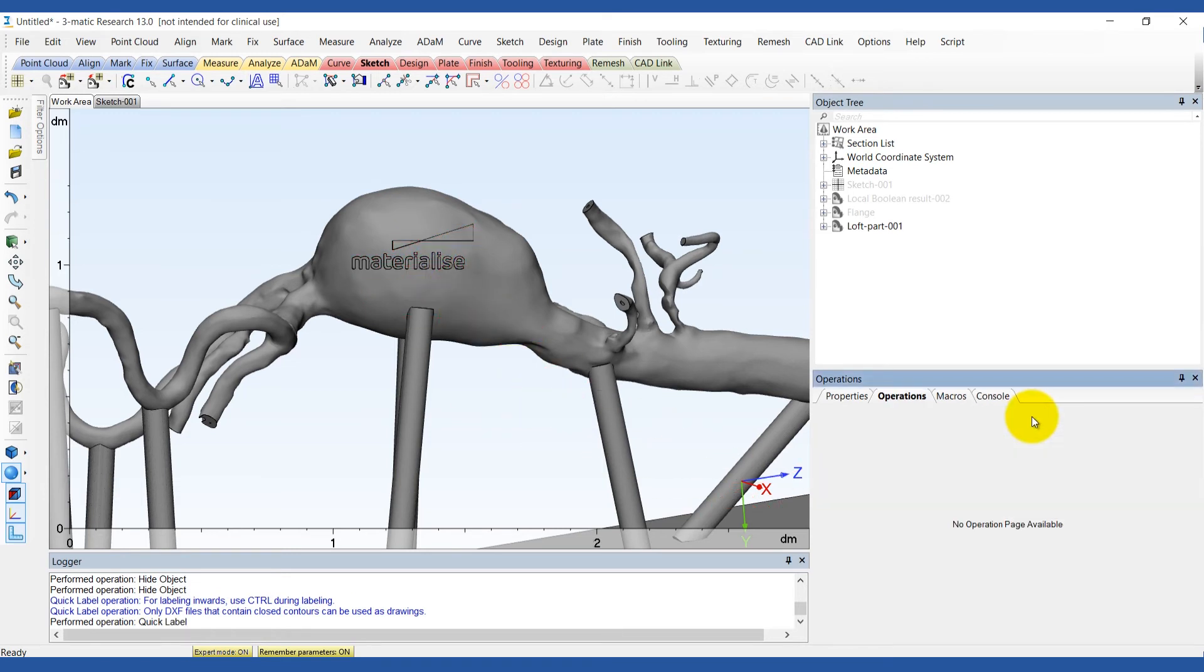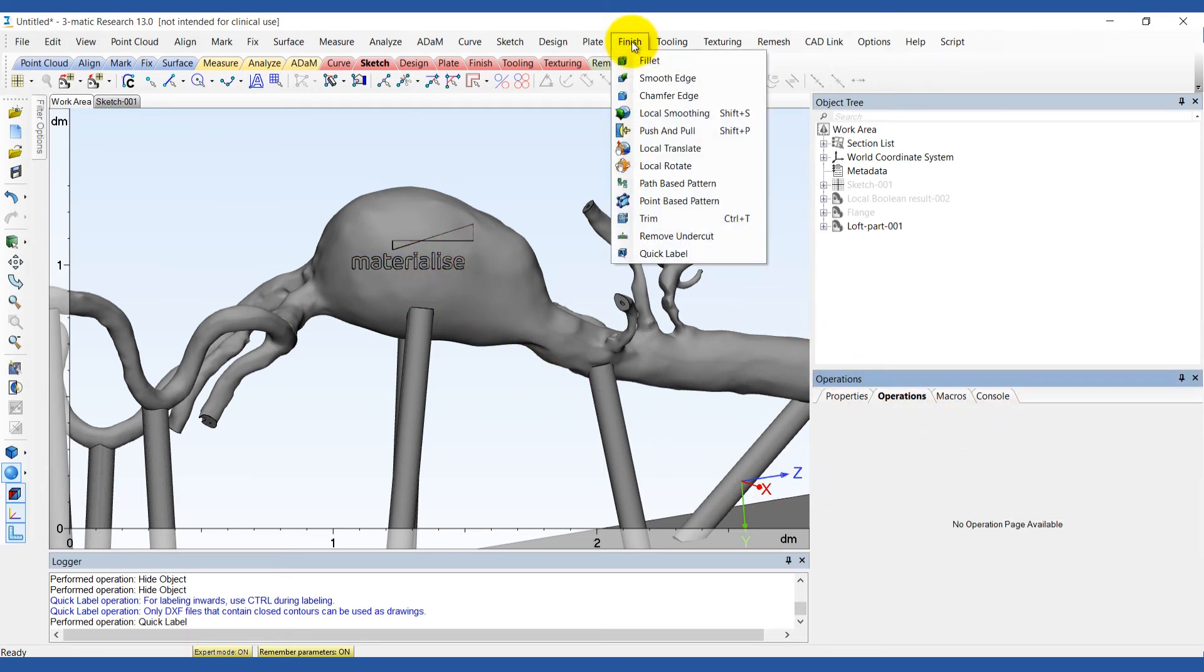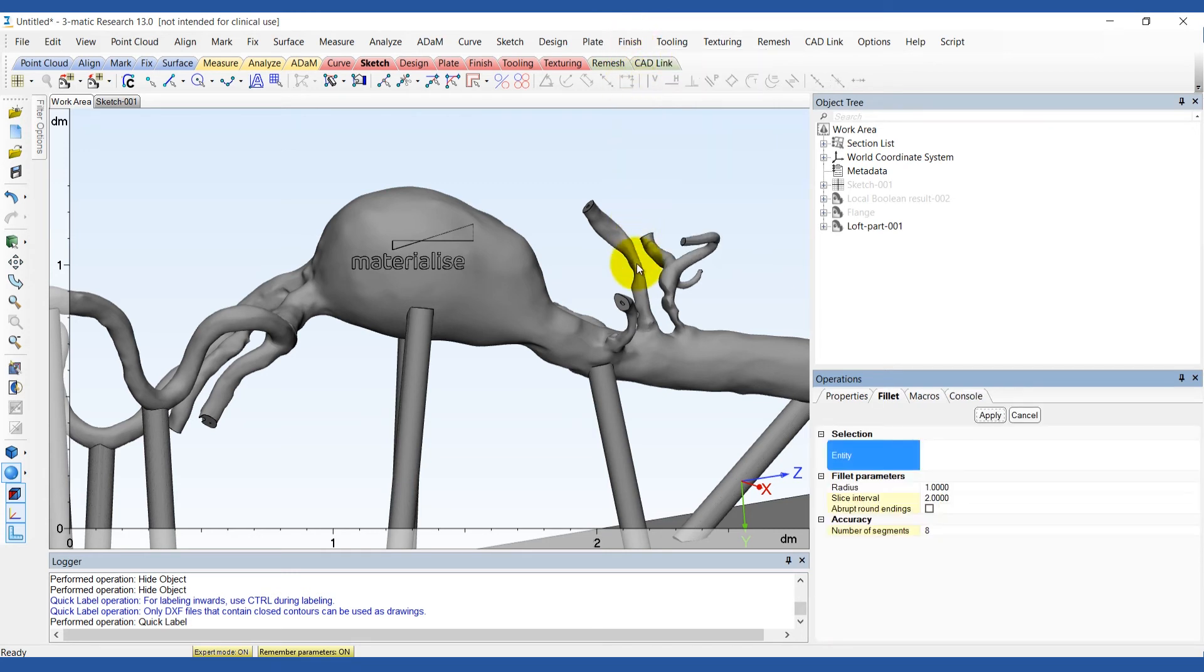Finally, to smooth the outer contour of the base, use the fillet tool under the finish menu with the radius of 1.